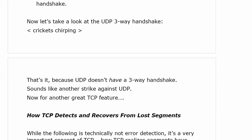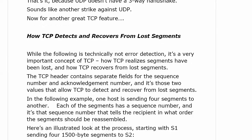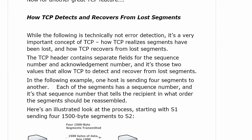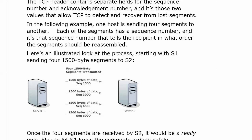That sounds like another strike against UDP. Now let's look at another TCP feature — this is technically not error detection, but it's a very important concept of TCP. It's how TCP realizes that segments have been lost and how it recovers from them. The TCP header contains separate fields for the sequence number and the acknowledgement number, and it's those two values that allow TCP to detect and recover from lost segments. In this example, one host is sending four segments to another, each with a sequence number.